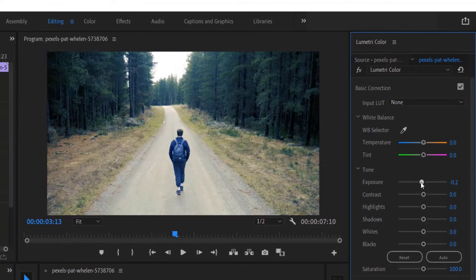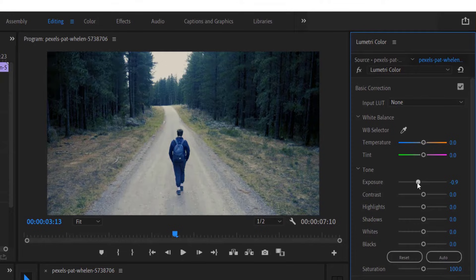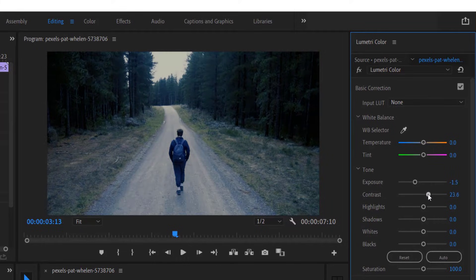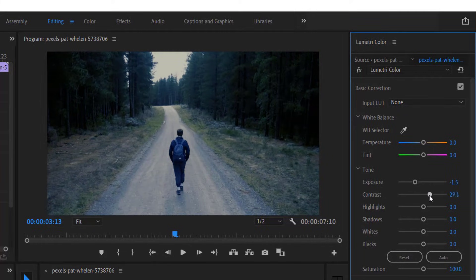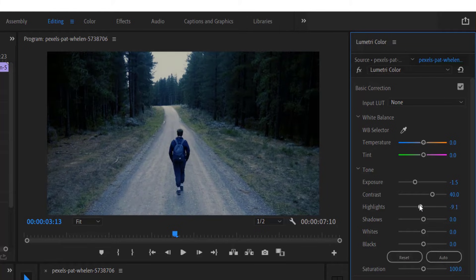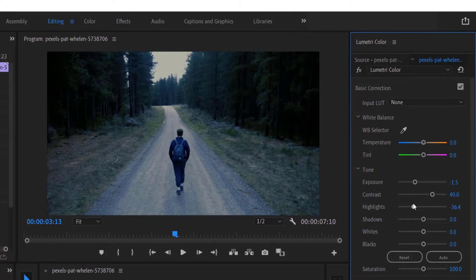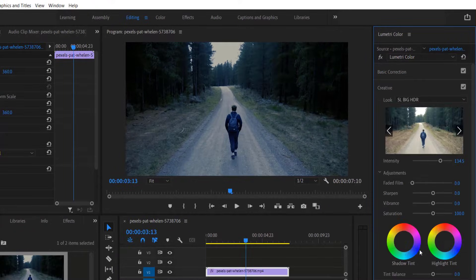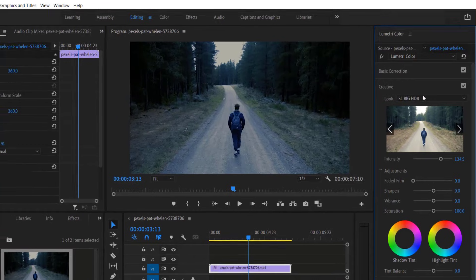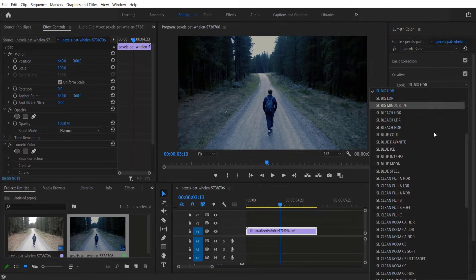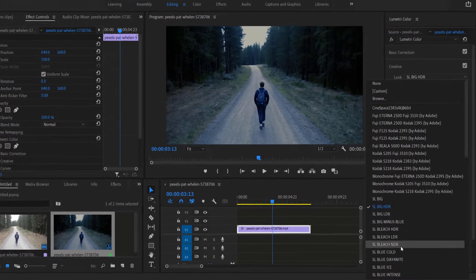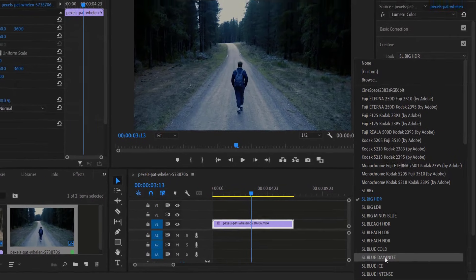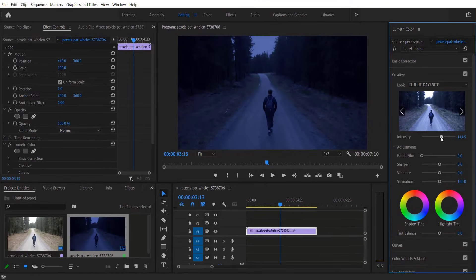Let me decrease the exposure and increase the contrast, and decrease the highlights. Now let me go to Creative and change the look to SL Blue Day for Night. If you want, you can increase or decrease the intensity as per your choice.